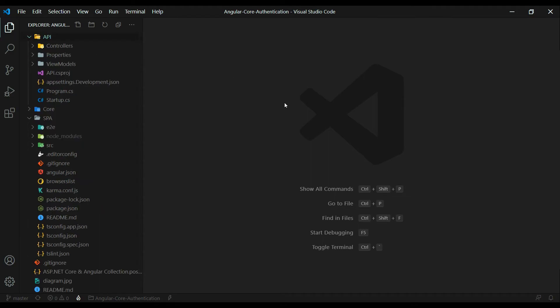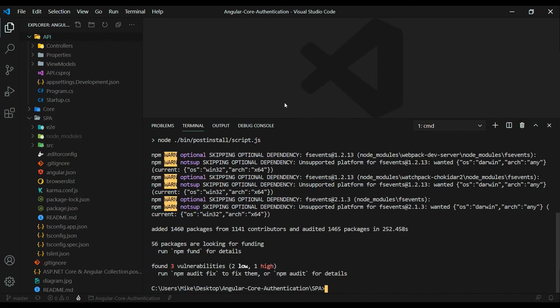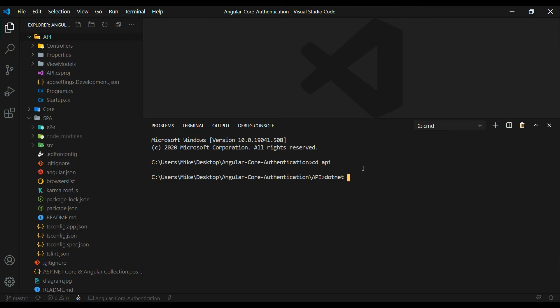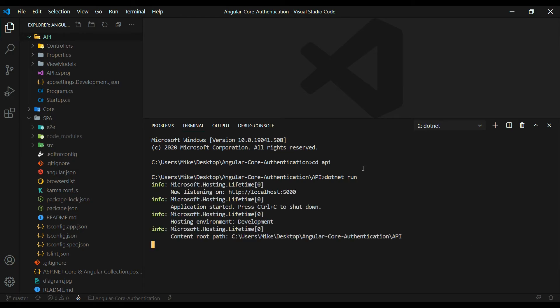So what we'll do is we'll start the front end and we'll start up the back end. If we open up the command line, and I can see we installed all of our packages. So that's good. So I'll open up a new terminal. Let's navigate into our API. And to run the API, you want to run dotnet run.